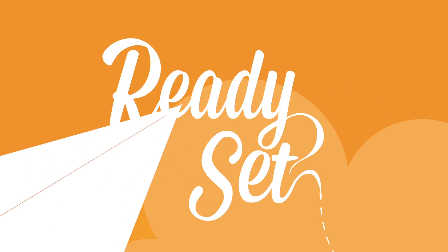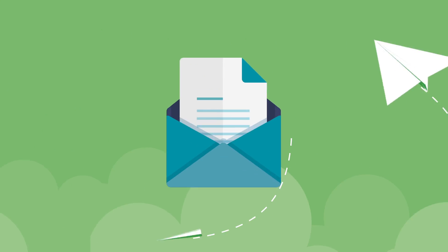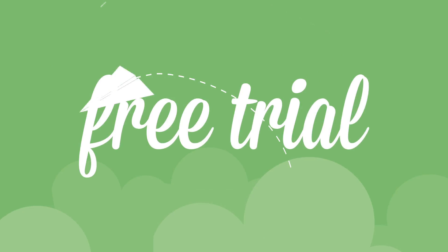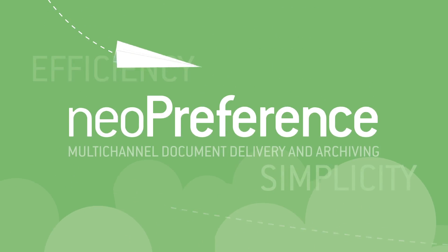So, why wait? Go and boost business efficiency with a free trial of Neopreference now.